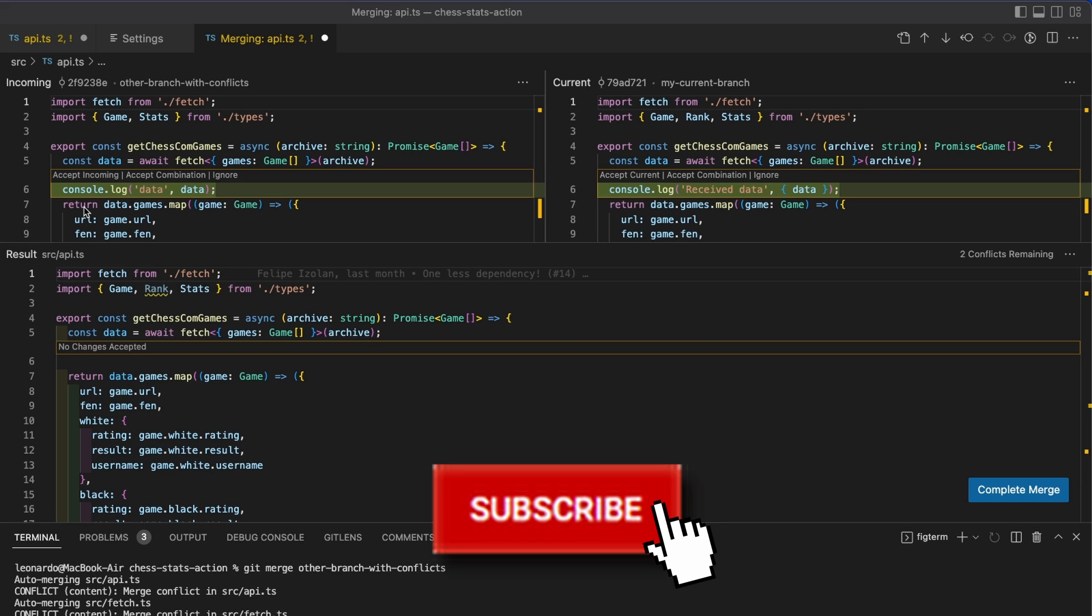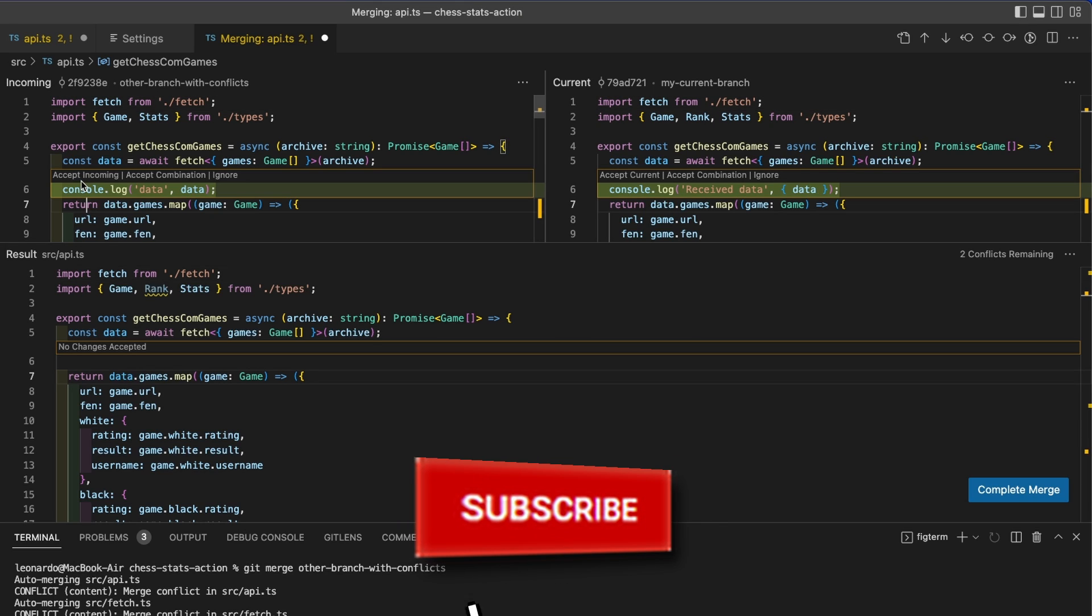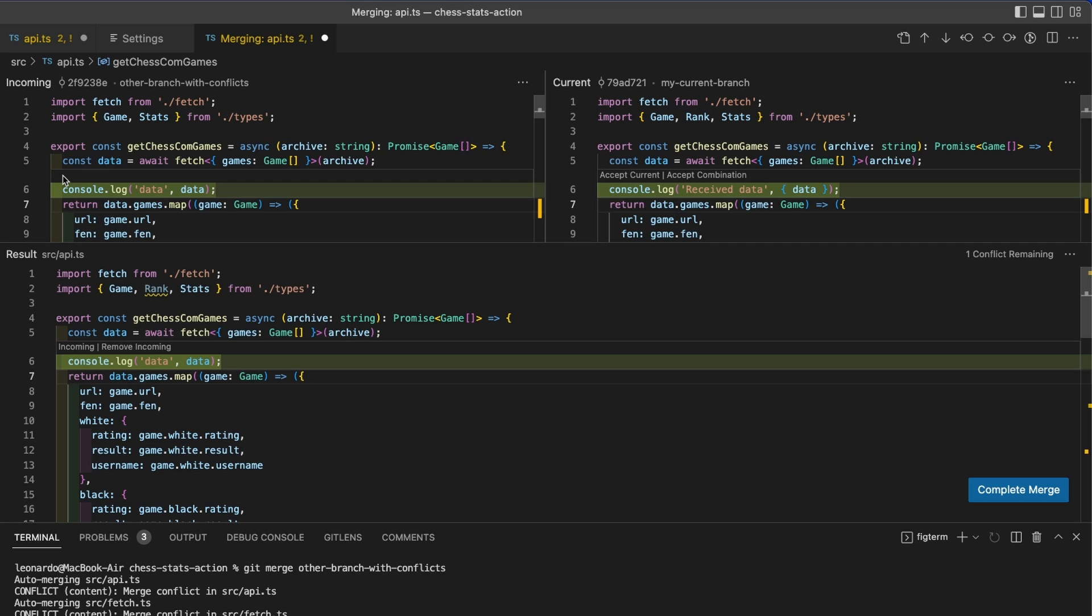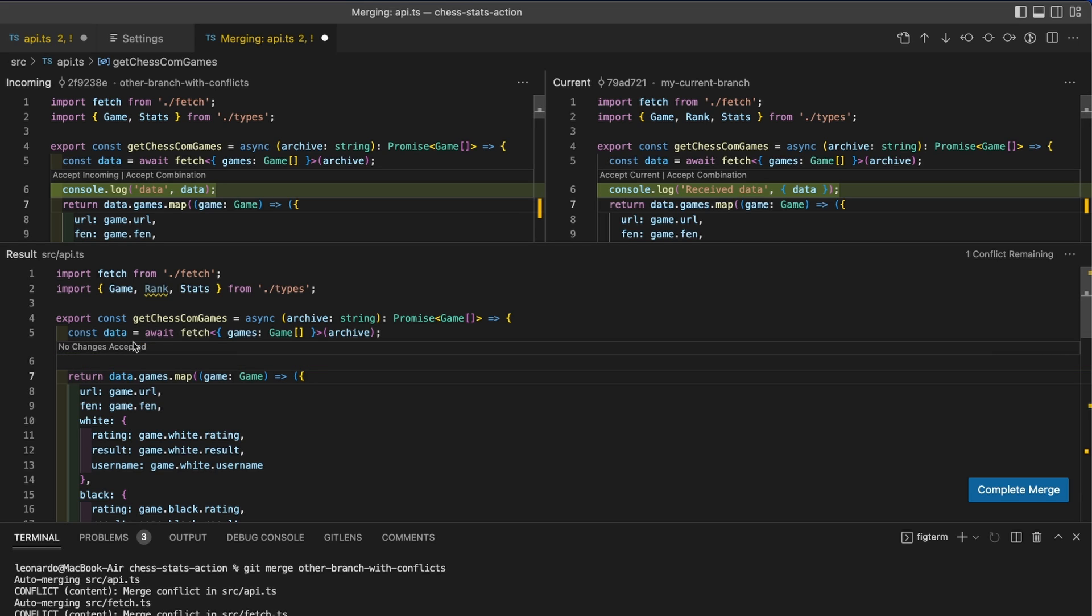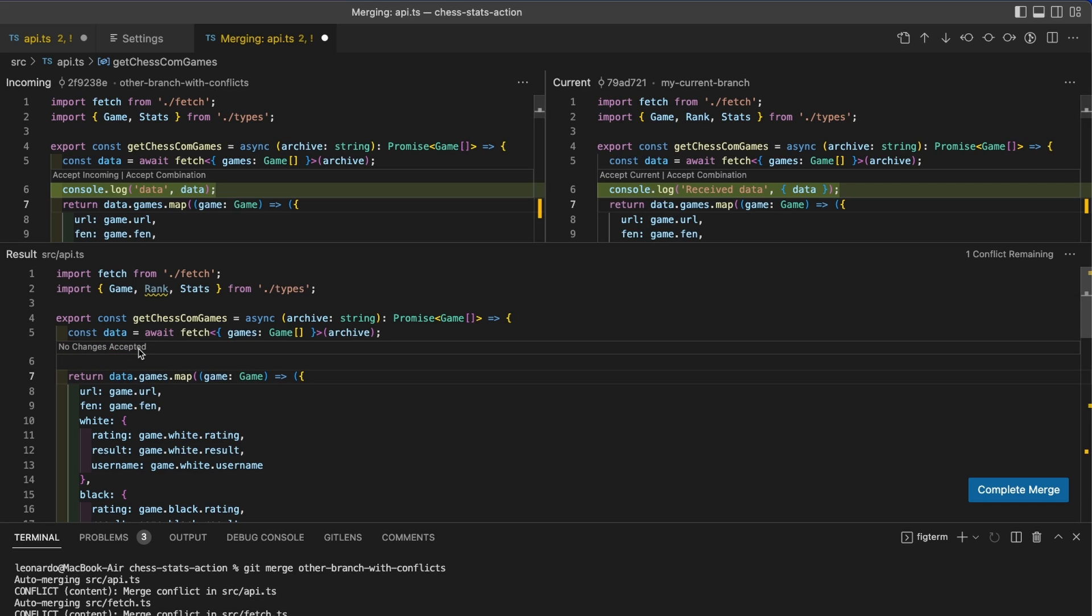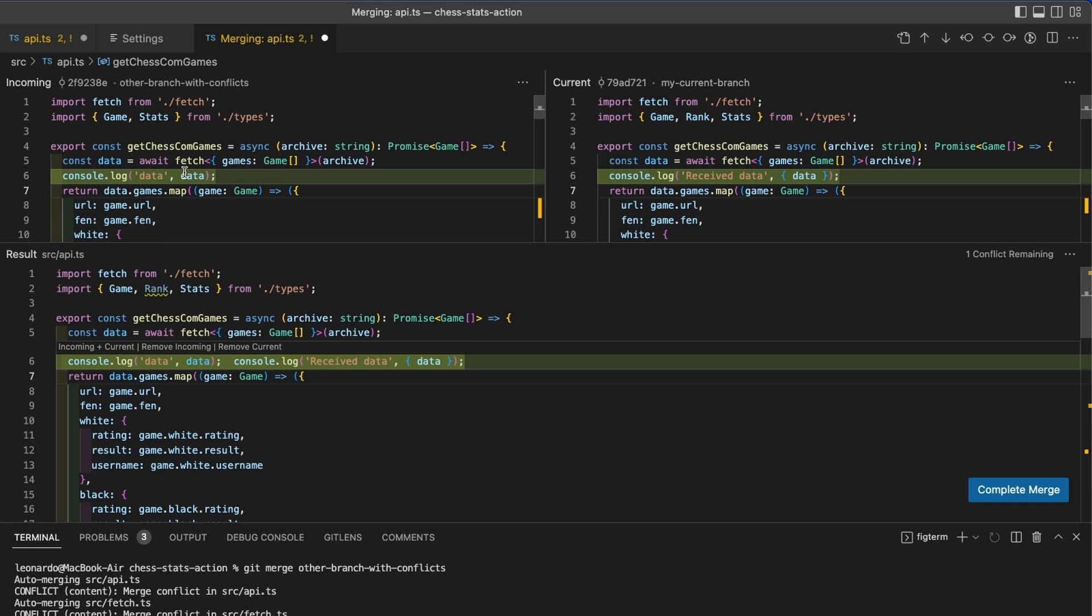Now we can do pretty much the same operations, for example accepting the incoming or the current. The difference is now that you have the button on the respective section. So if I hit accept incoming, I will see in the final result here that an incoming change has been selected. I can handily remove from here and grab accept current from the other section. Obviously if I want both, I can accept combination.